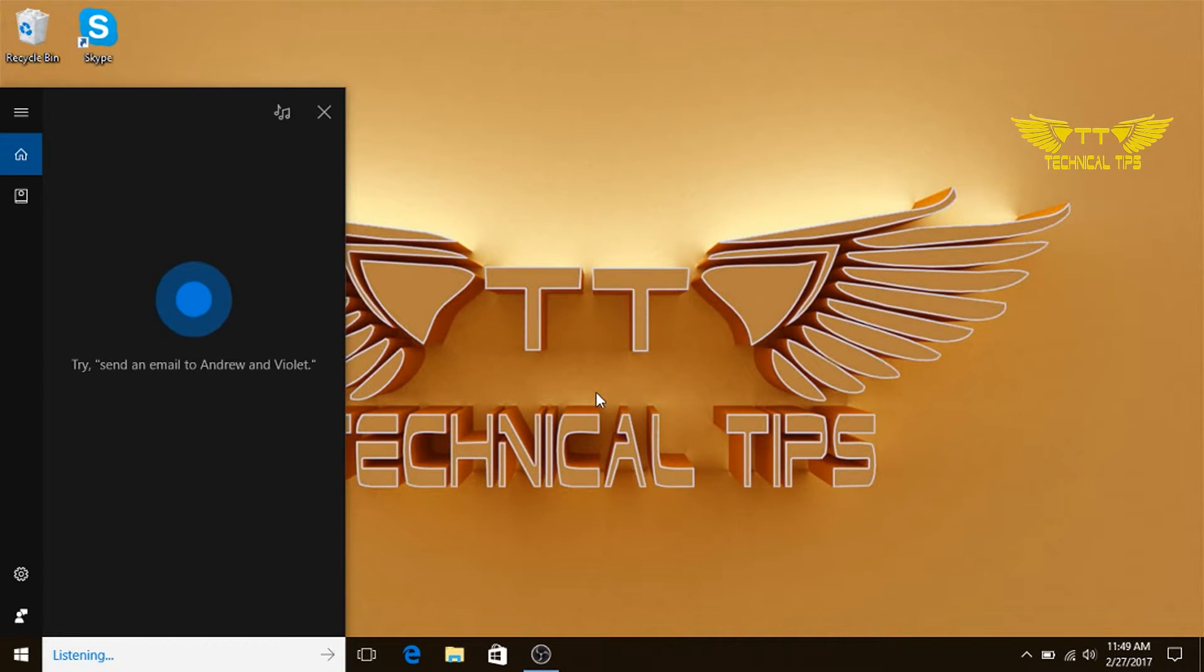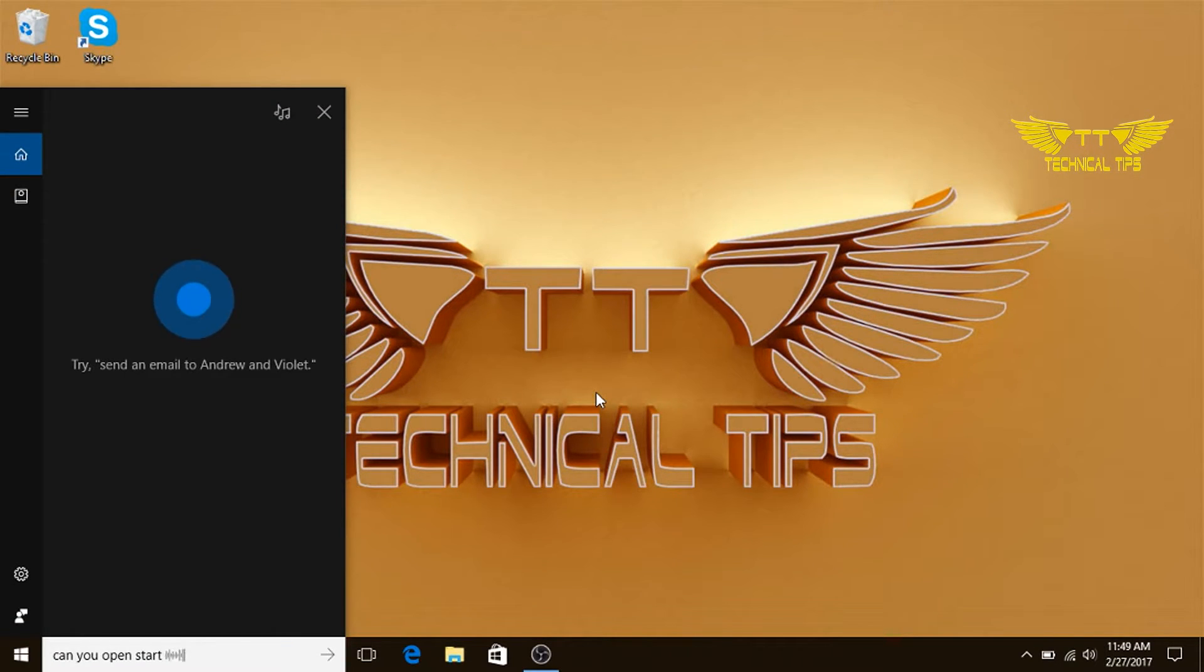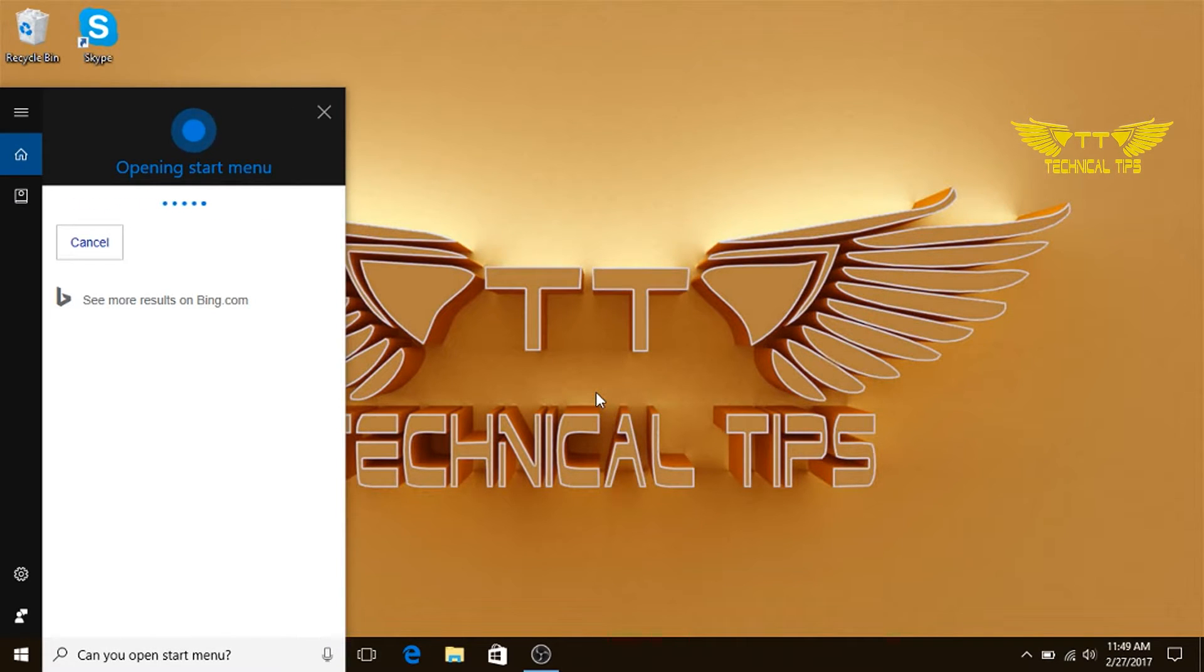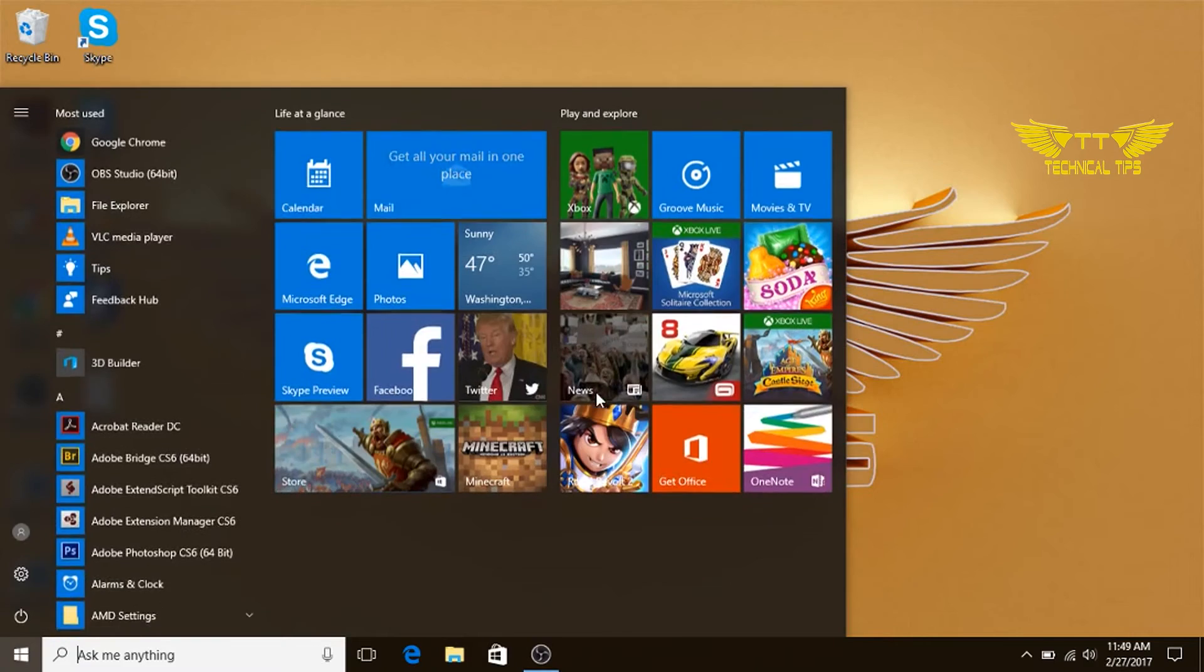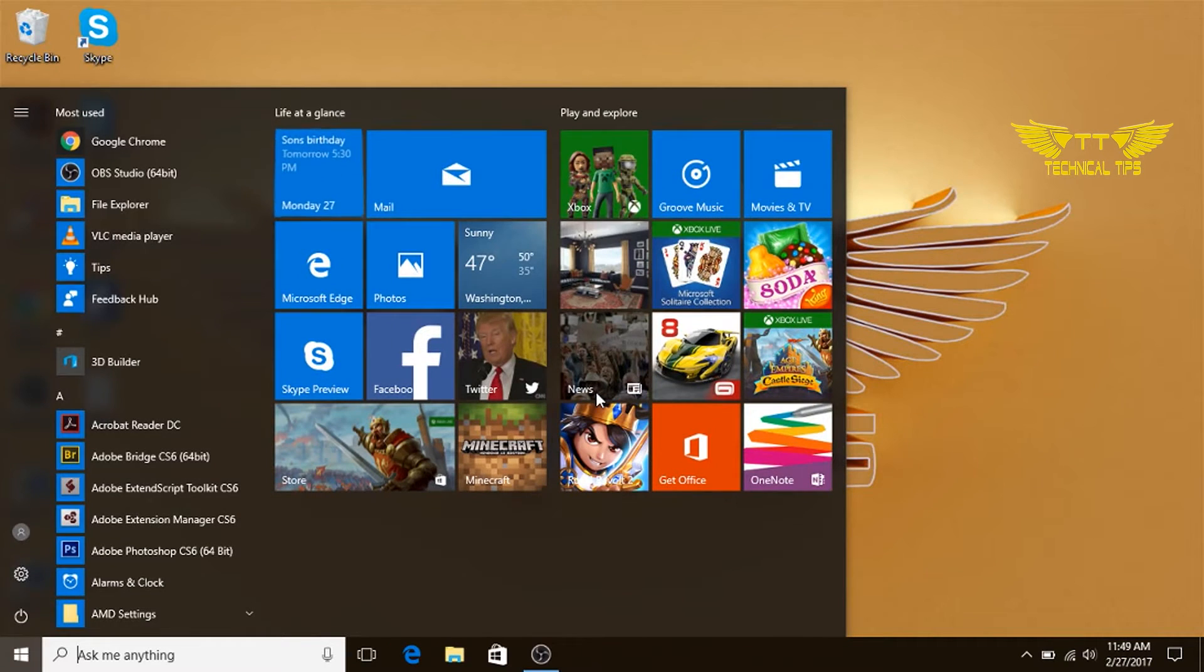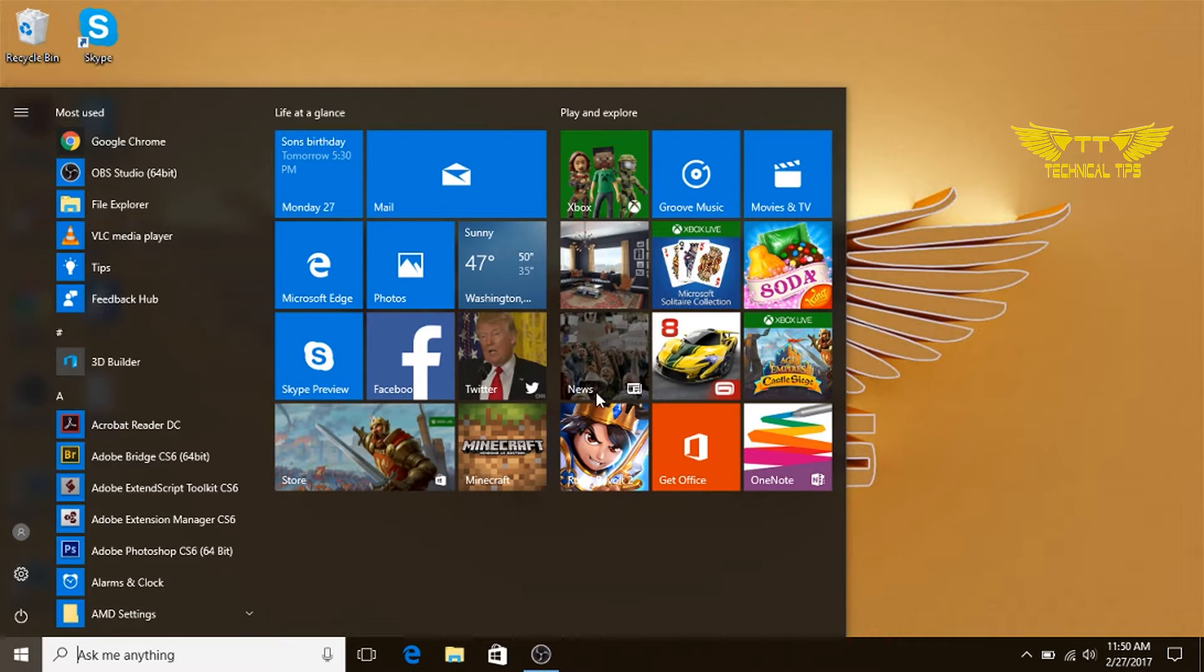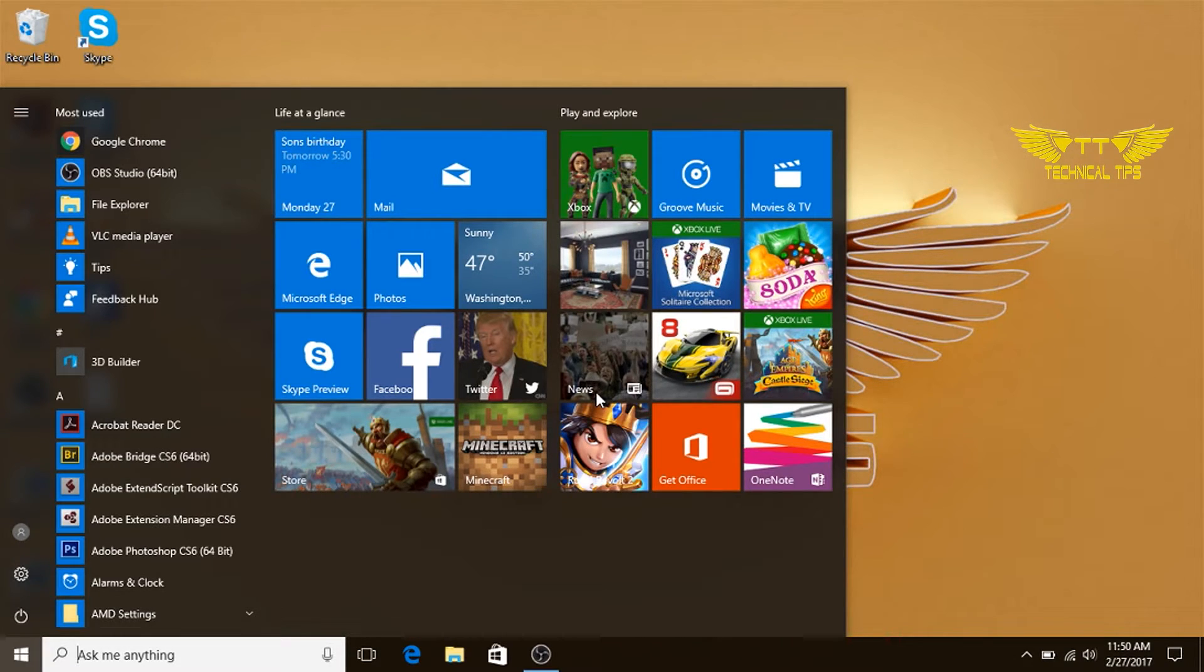Hey Cortana, can you open Start Menu? Opening Start Menu. And that's how you can look for any application in the windows.